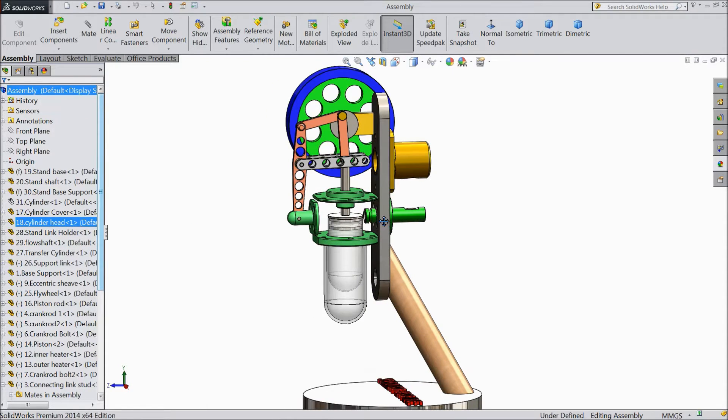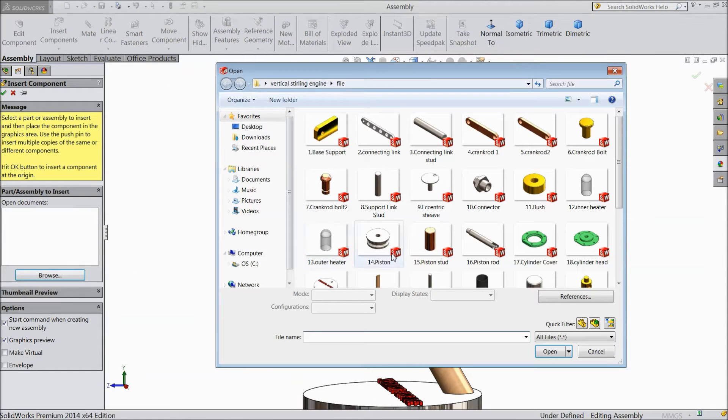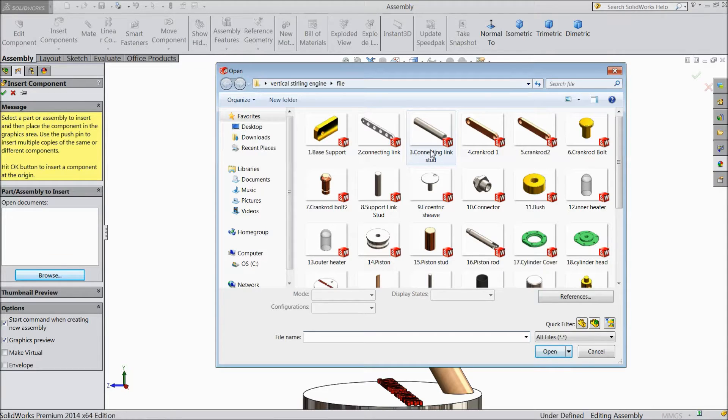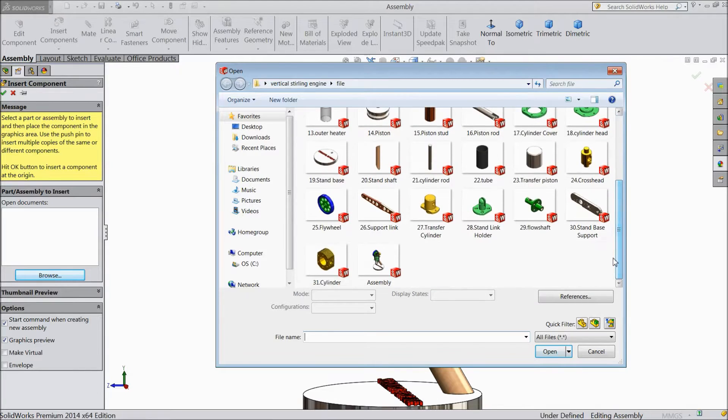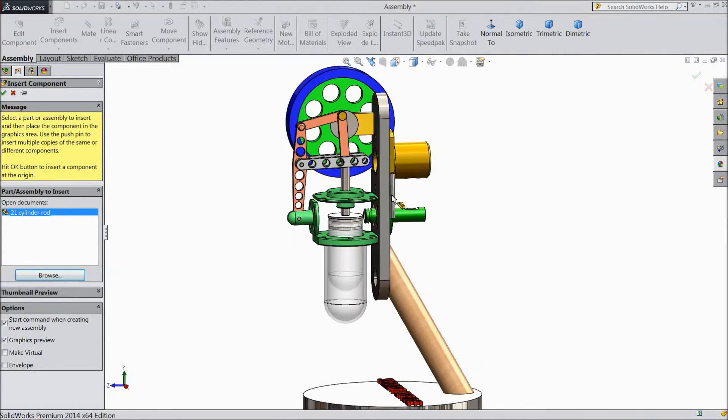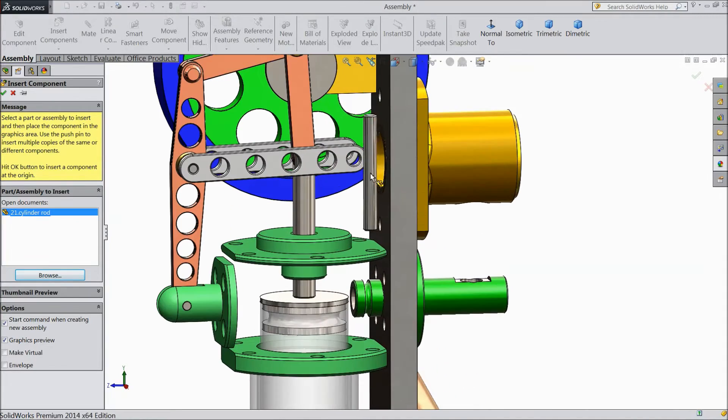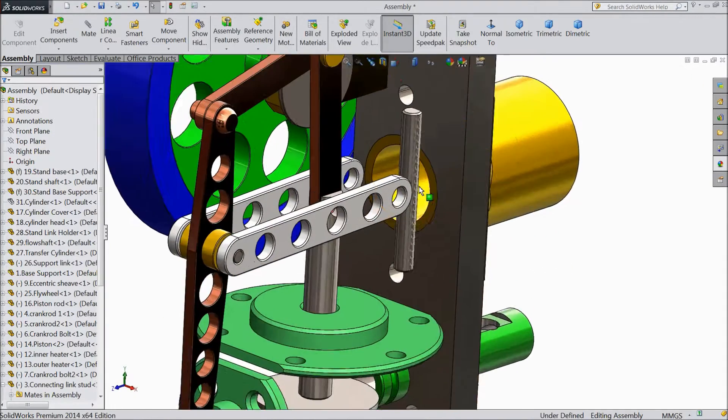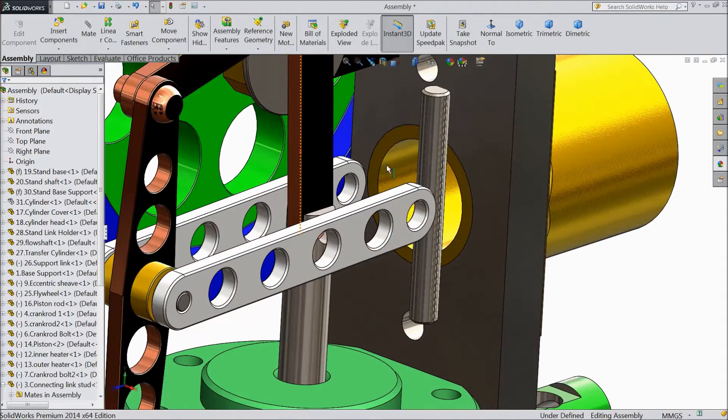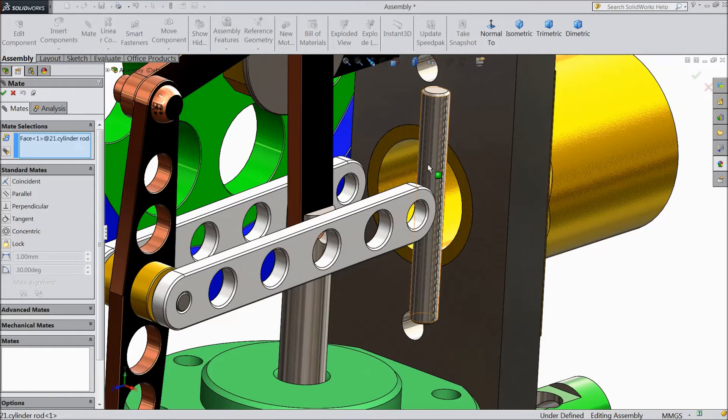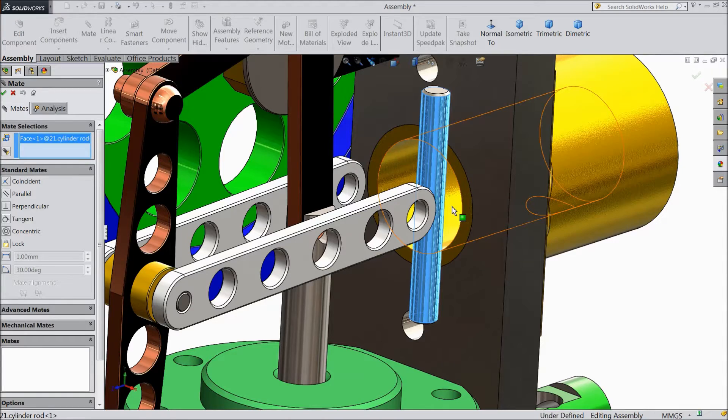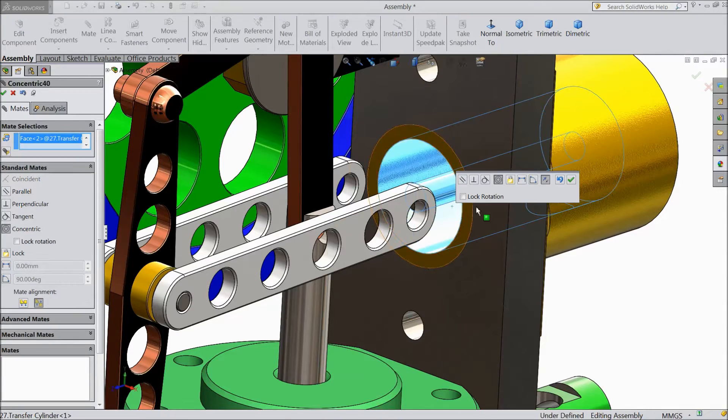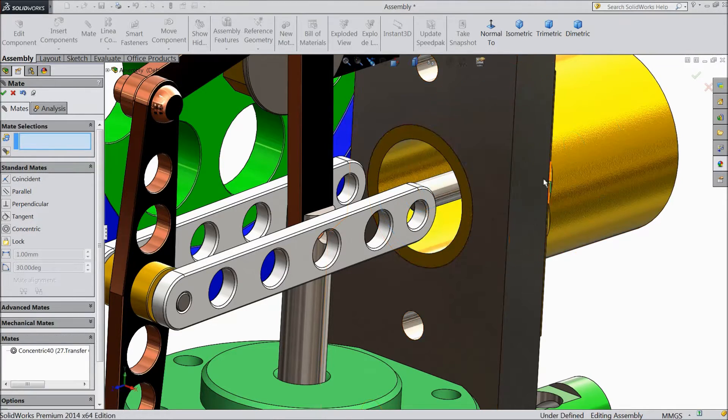Few parts are balanced only. So insert component, browse, select transfer cylinder rod, open. Now select mate, choose this rod and select this inner hole of body.